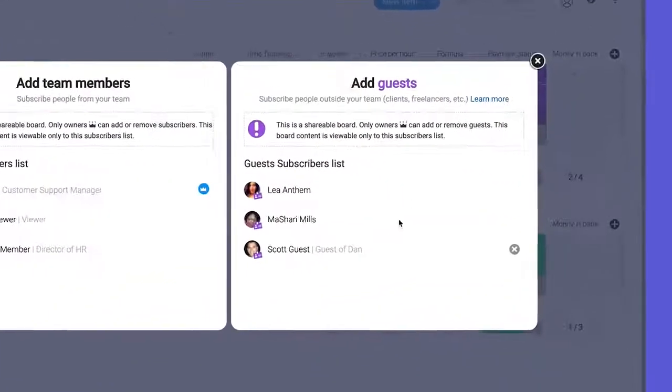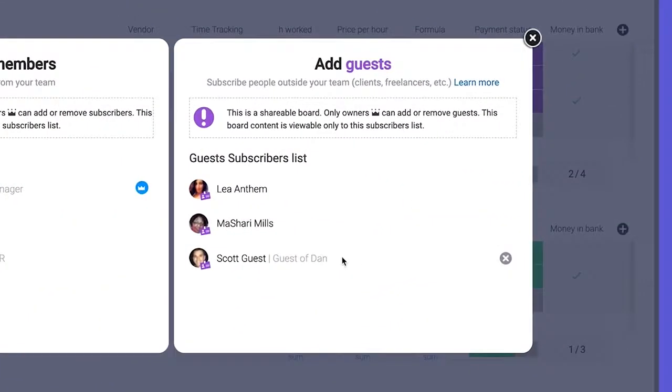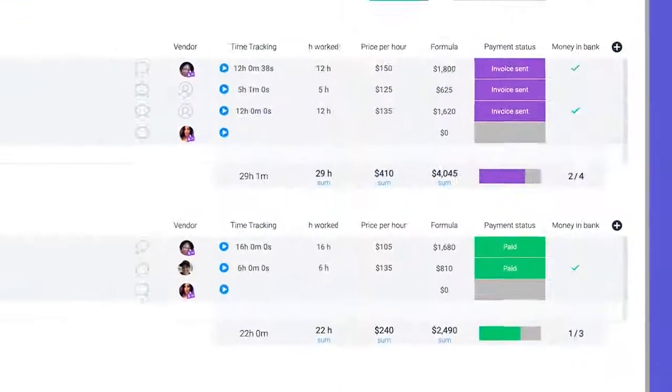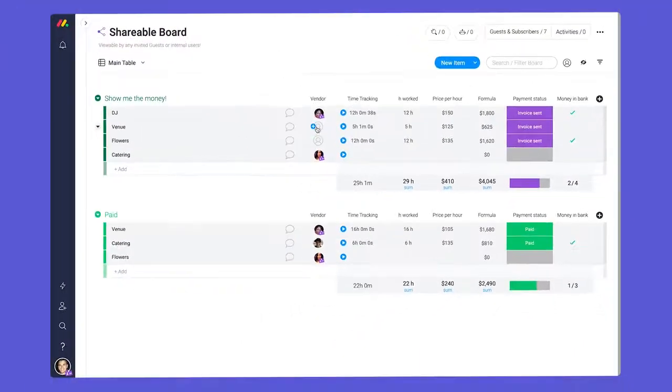Guests must have an email domain that is different from your company domains, and they can only be added to shareable boards.